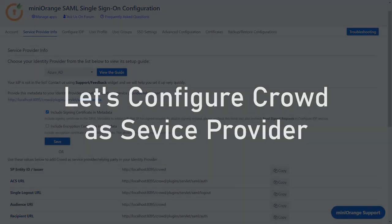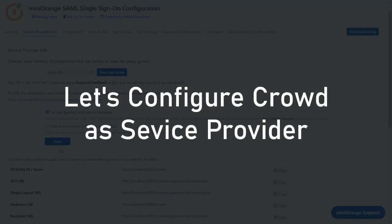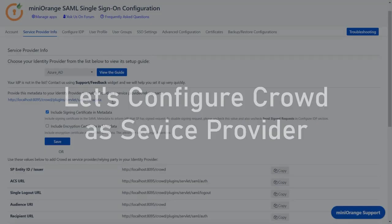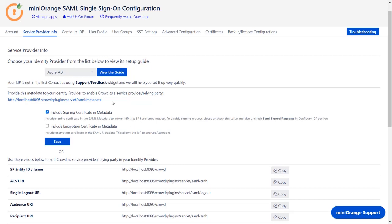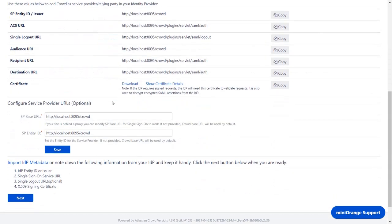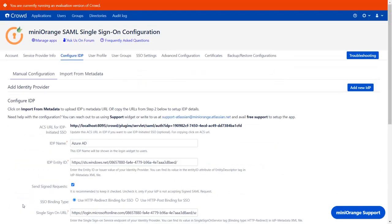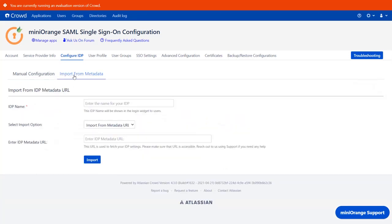Now let's configure Crowd as Service Provider. Go to the Service Provider Info tab in the plugin. Scroll down and click on Next. You can configure the Identity Provider metadata either by manual configuration or by importing IDP metadata using URL of the metadata.xml file. We will be configuring IDP metadata by navigating to Import from Metadata tab.